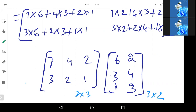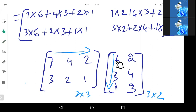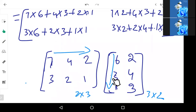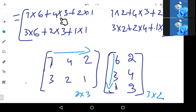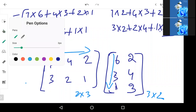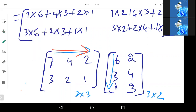The rule is: first row of A matrix into first column of B matrix. So, first row is 7, 4, 2. That gives 7 into 6 plus 4 into 3 plus 2 into 1. This will become one element — the first element of the result.